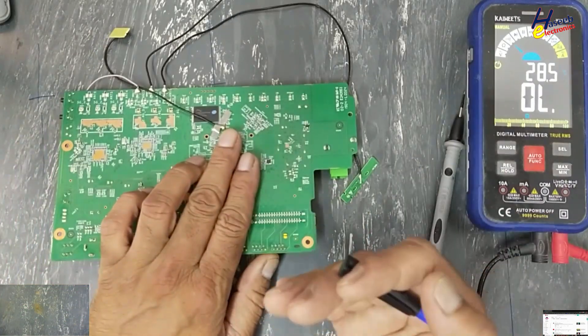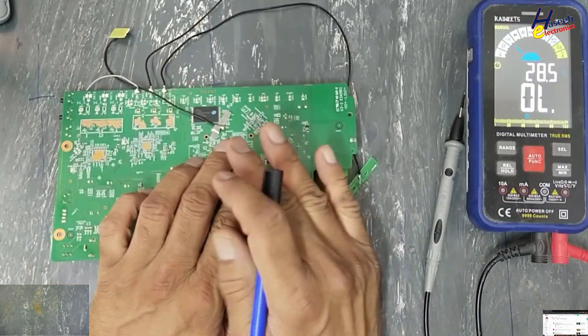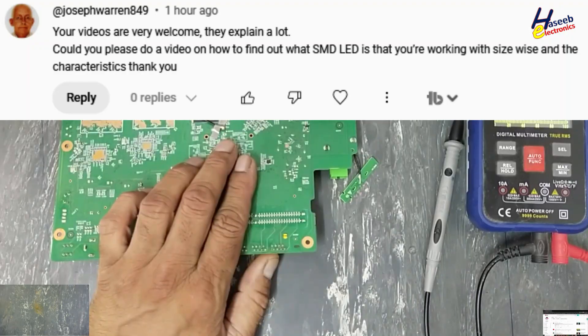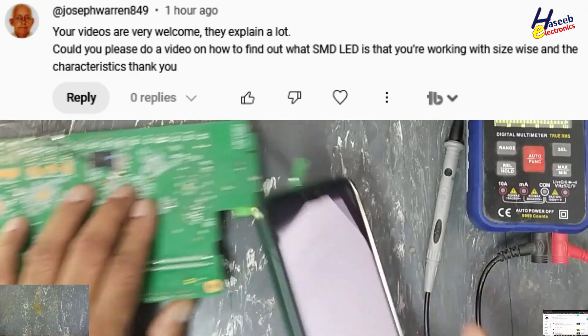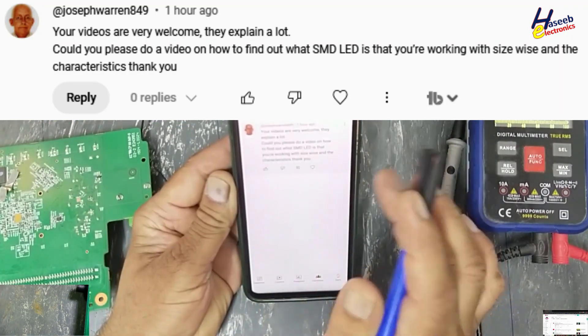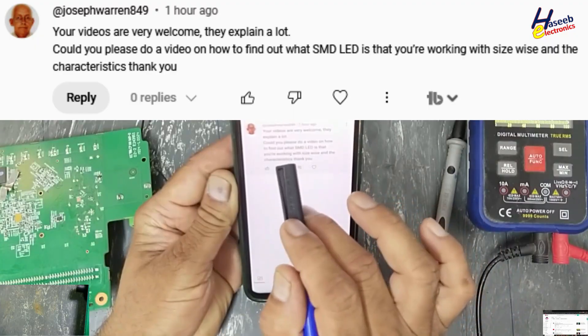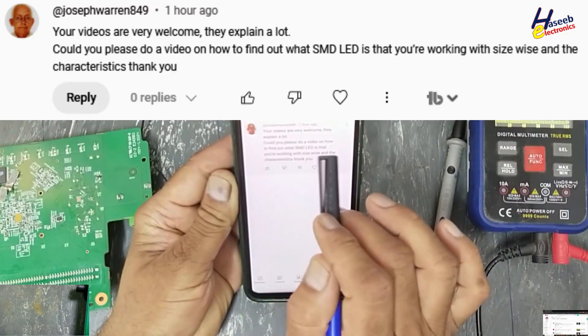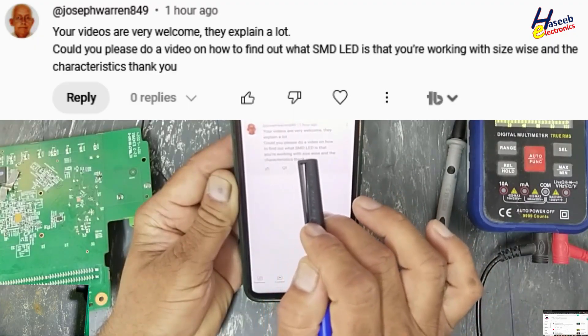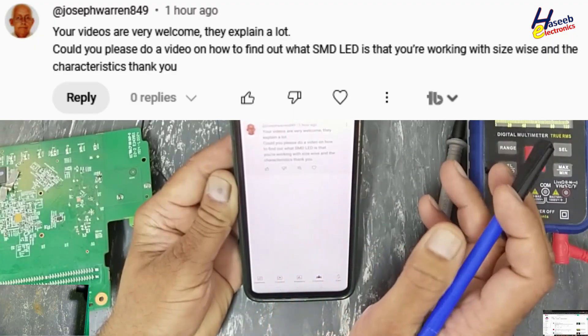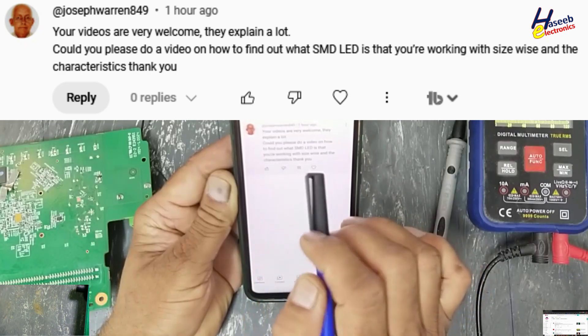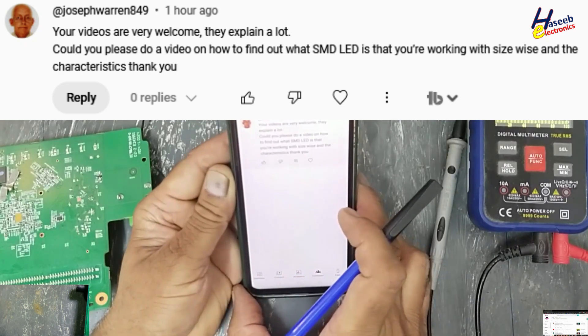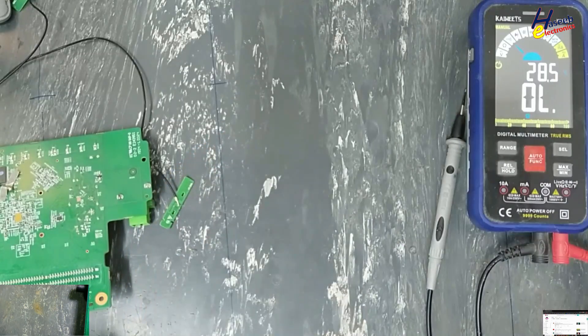In my last video I shared the repair process for this wireless router, and I received a comment from my viewer: 'Your videos are very welcome, they explain a lot. Could you please do a video on how to find out SMD LED datasheet that you are working with, size and the characteristics? Thank you.' Let's start.